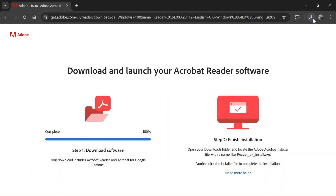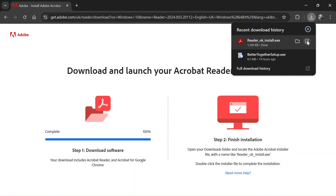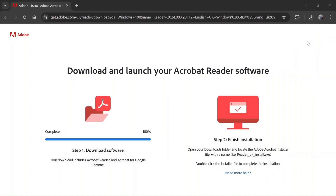The download is complete and you can see I have downloaded Adobe Acrobat Reader. I'll just open it and click on open. Click on the setup file.